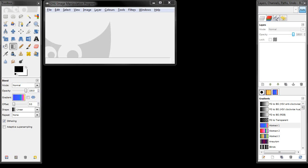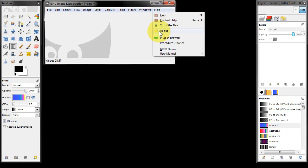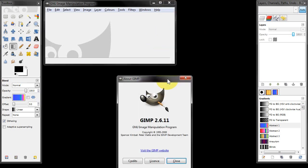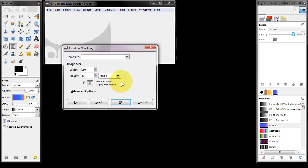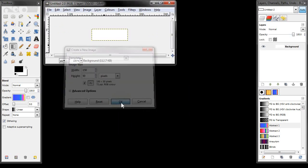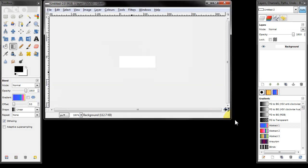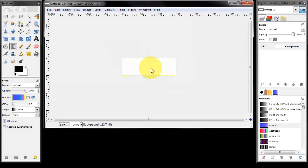Here we are in the GIMP and I'm using version 2.6.11. What I'm going to do is create a new image and my button is going to be 150x50, but you can obviously choose different dimensions if you need to. I'm going to click OK and here's our image that we're going to start with.